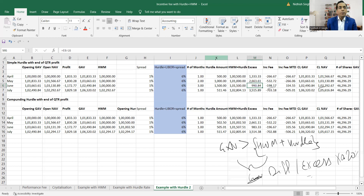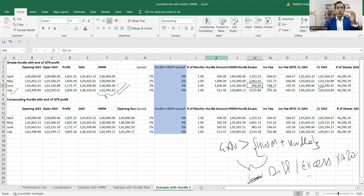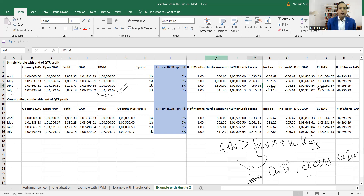Moving to the next quarter starting July 1, our high watermark has been adjusted — it is no longer 100k. As discussed earlier, whenever incentive fee has been paid on a particular NAV, we take that NAV as the new high watermark. So the last NAV after the incentive fee was paid — which is 102,292 — becomes the new high watermark.